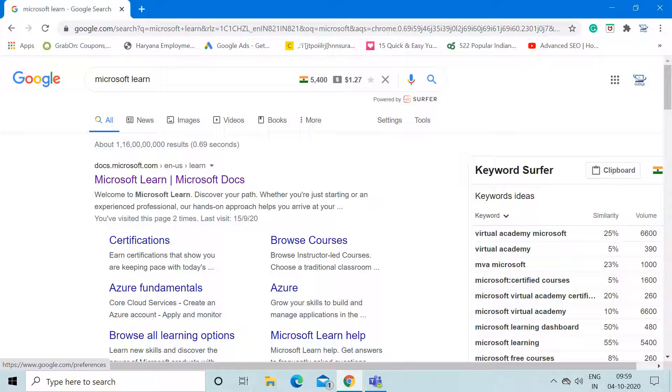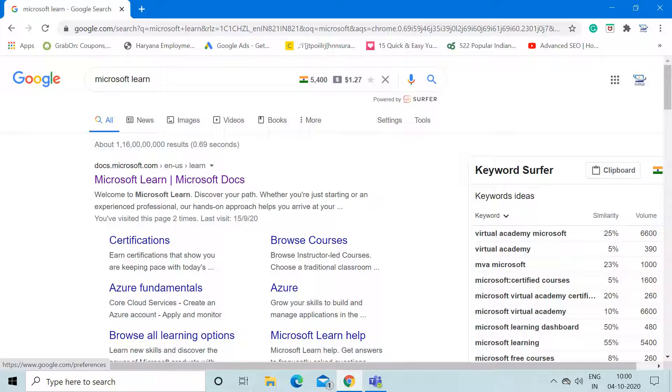The thing is that it is currently available for functional consultants. Anyone who has a good command over the functional part of Business Central can apply for the certificate. For technical people, maybe in the near future Microsoft may launch a new certificate for technical consultants, but right now only one certification is available. I'll give you brief details about how to access that information and how to schedule the exam for that certification.